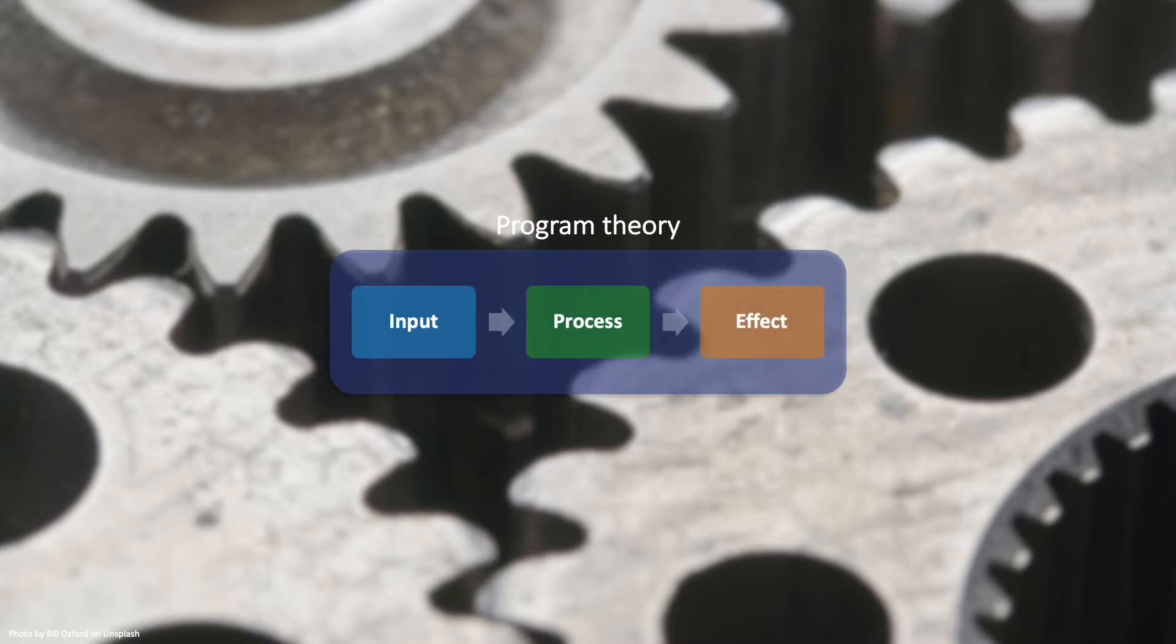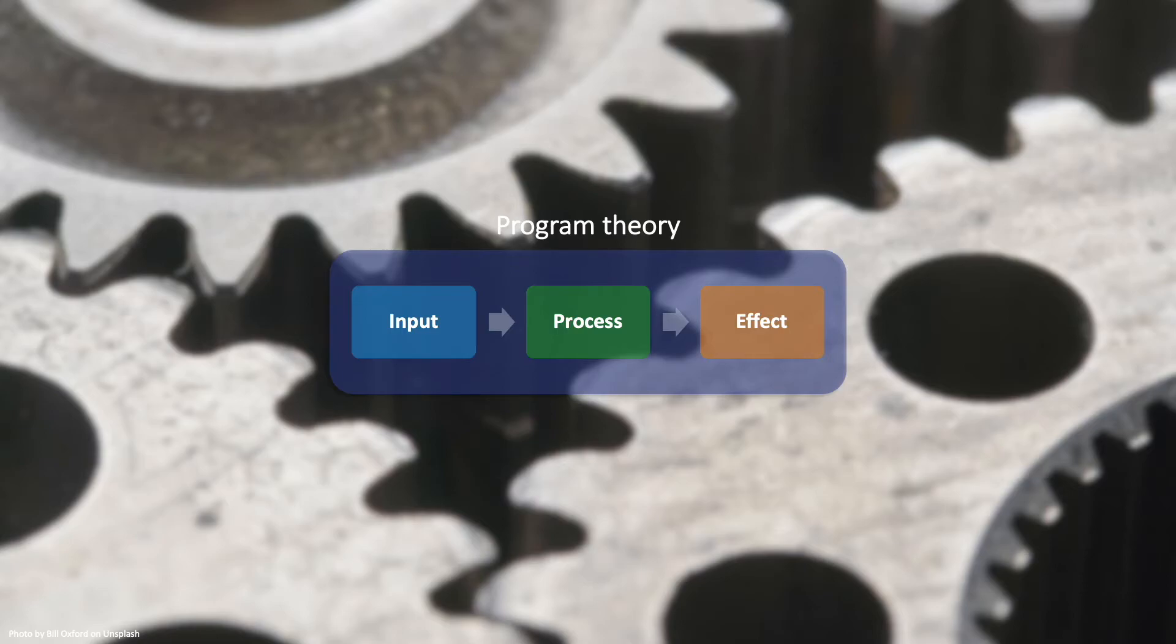We performed cross-case analysis by creating and juxtaposing program theory diagrams of the 16 hackathon cases.